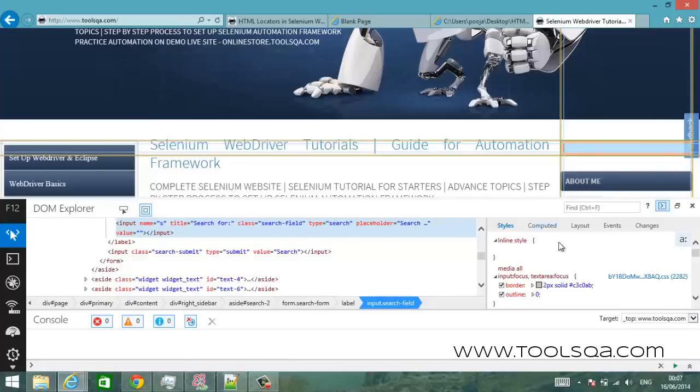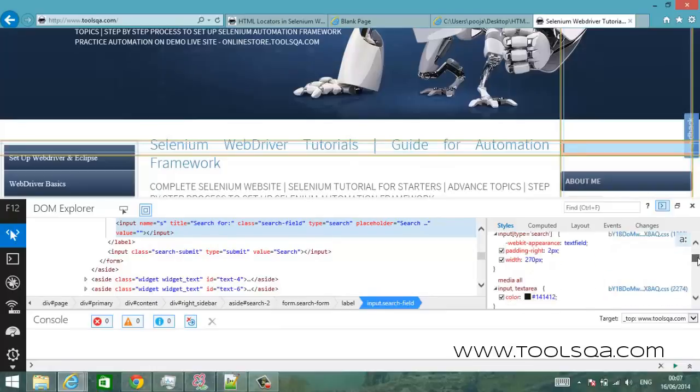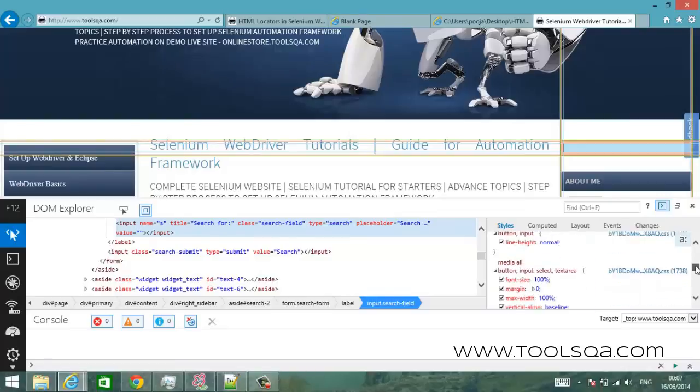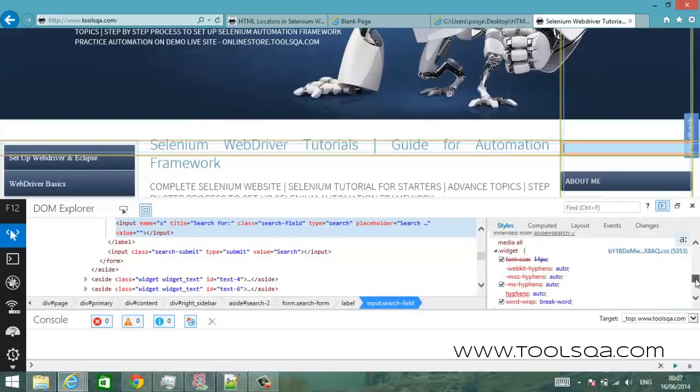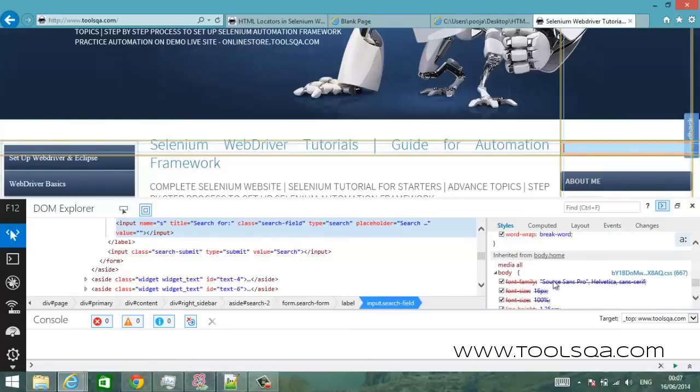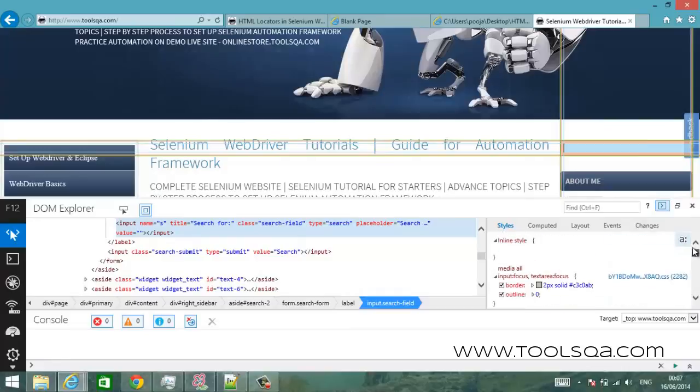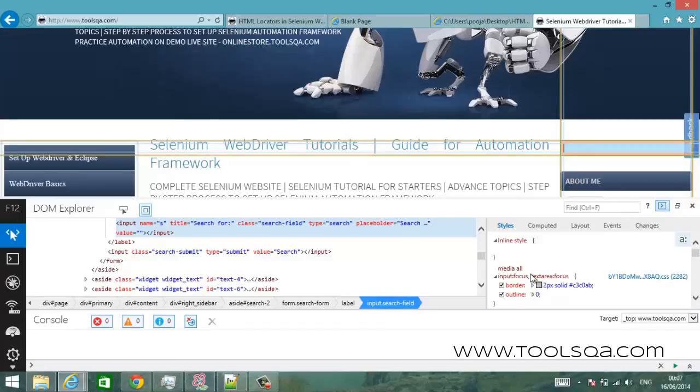And on the right hand side you can see these are the style elements so it says that there's a padding right of two pixels and a lot of other things. So if you are interested in understanding what CSS is you can go through to different websites available on the net where you can get lots of information around it. So now we have this element, we have the search box and we know that it has a name s.